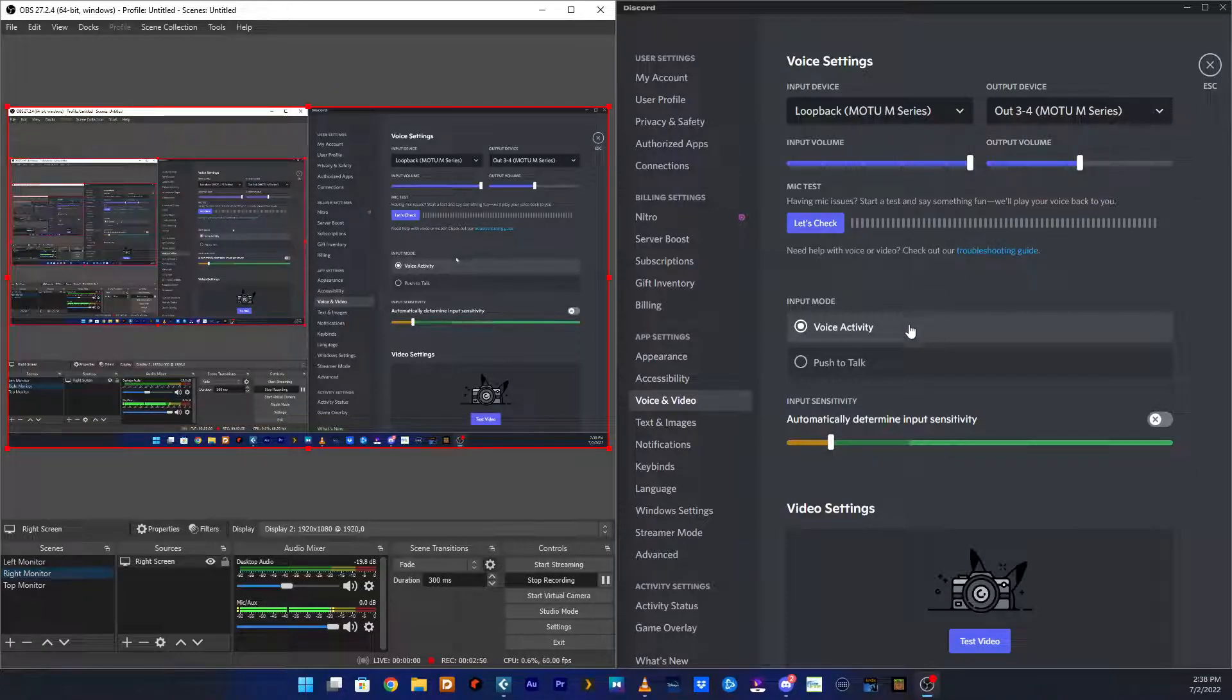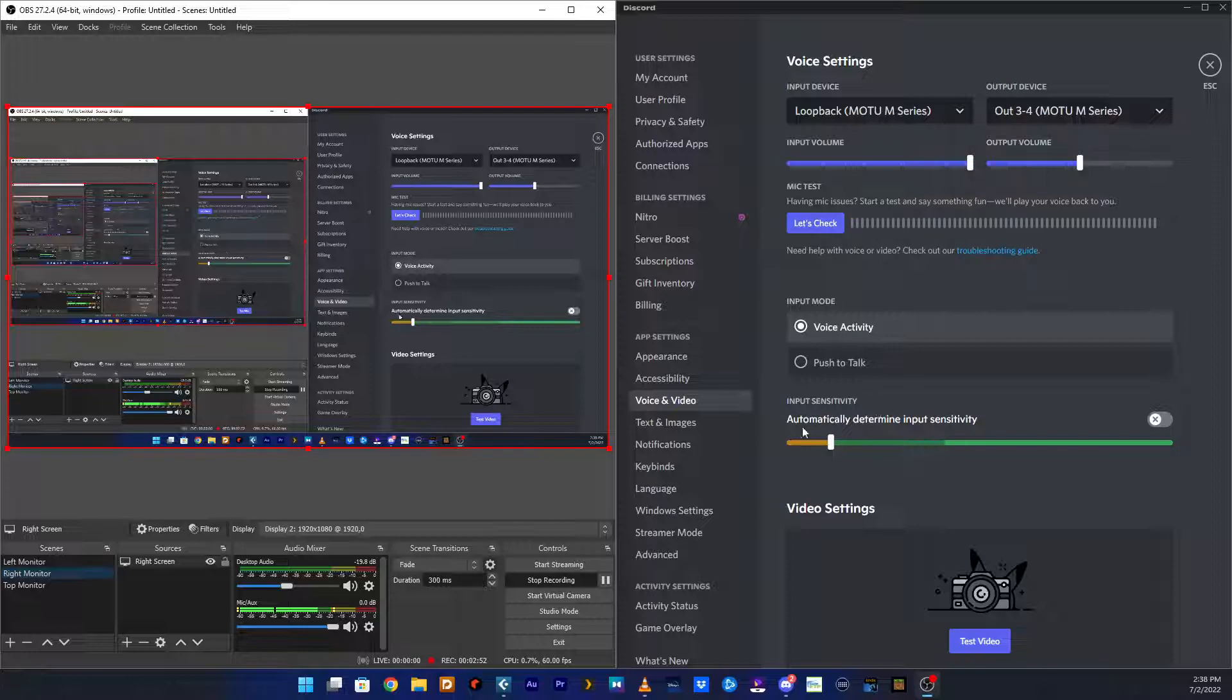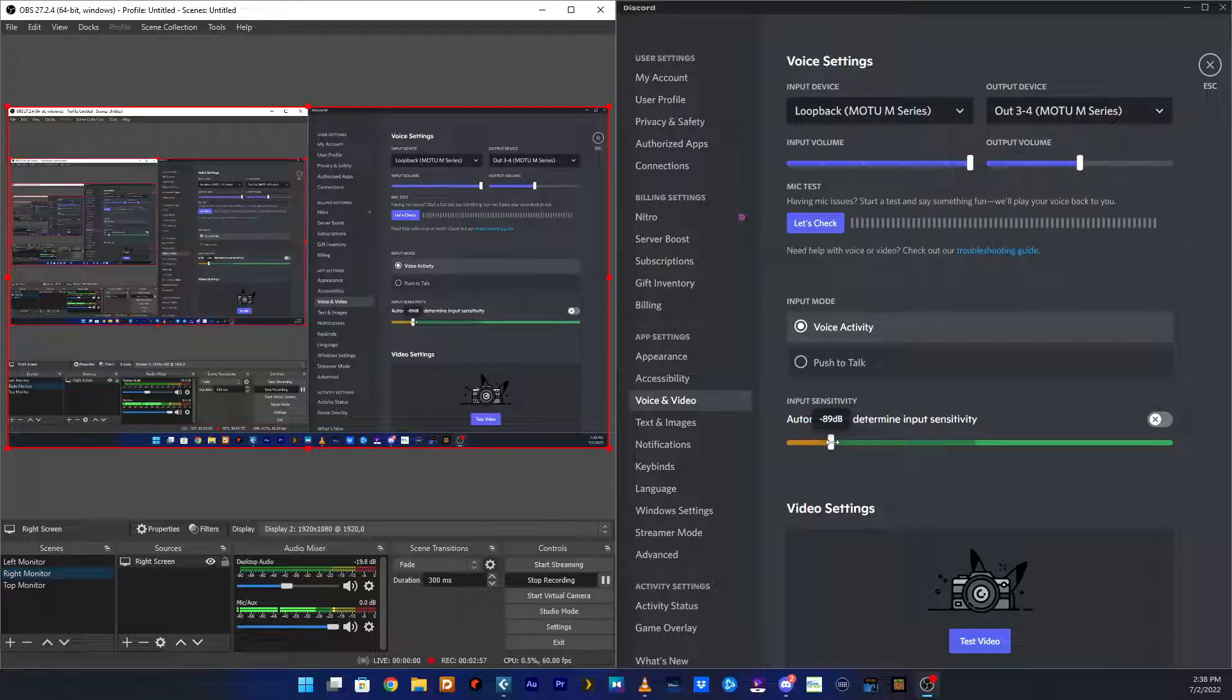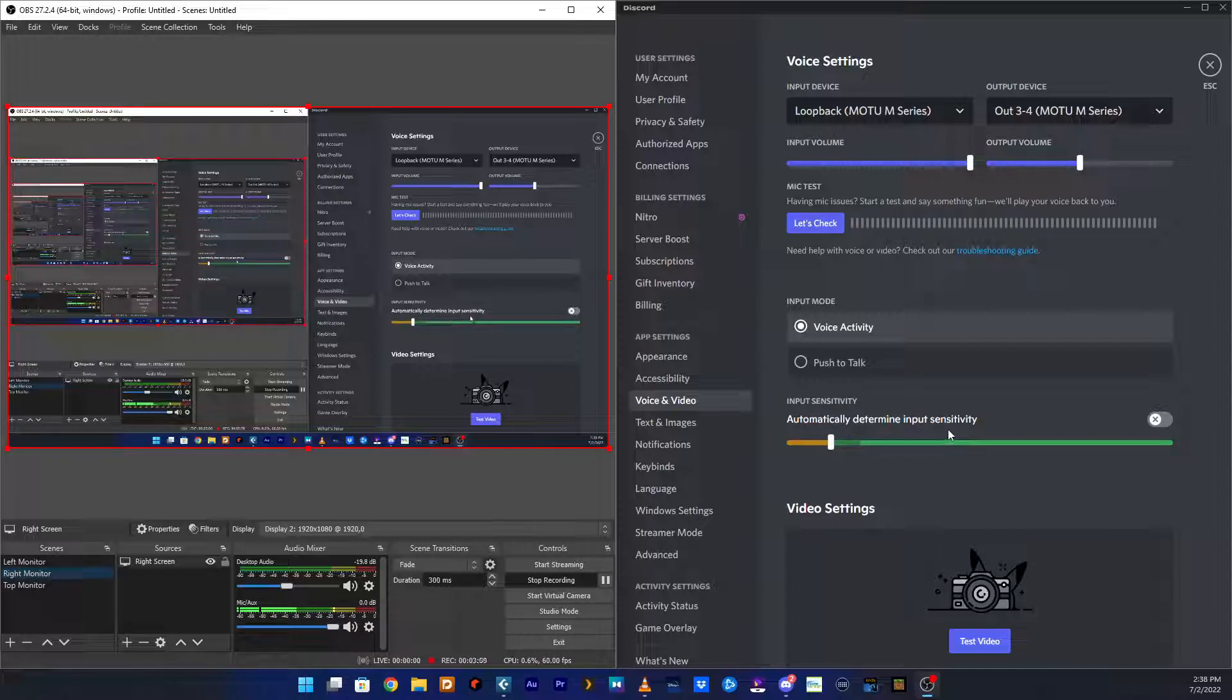The other settings for this: I have automatic input sensitivity turned off and just have it set to a nice low level so that your voice can go through as well as your synths.